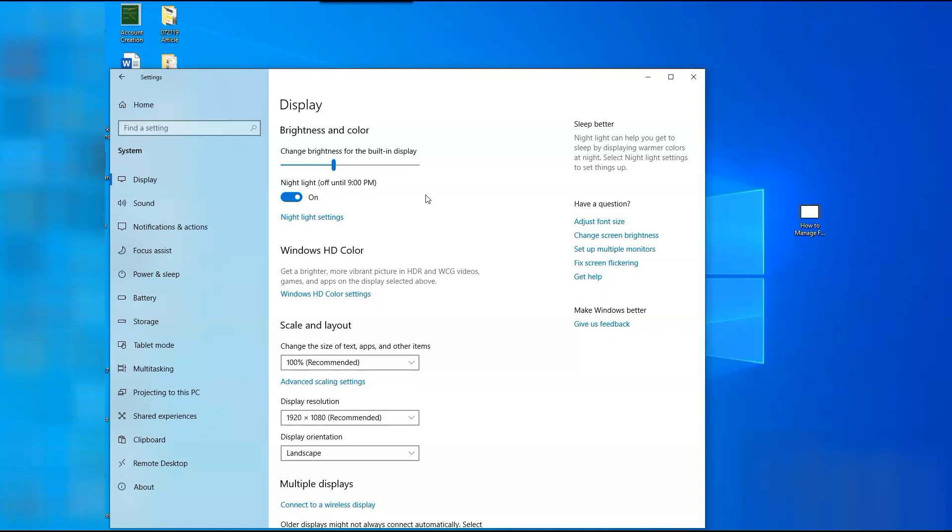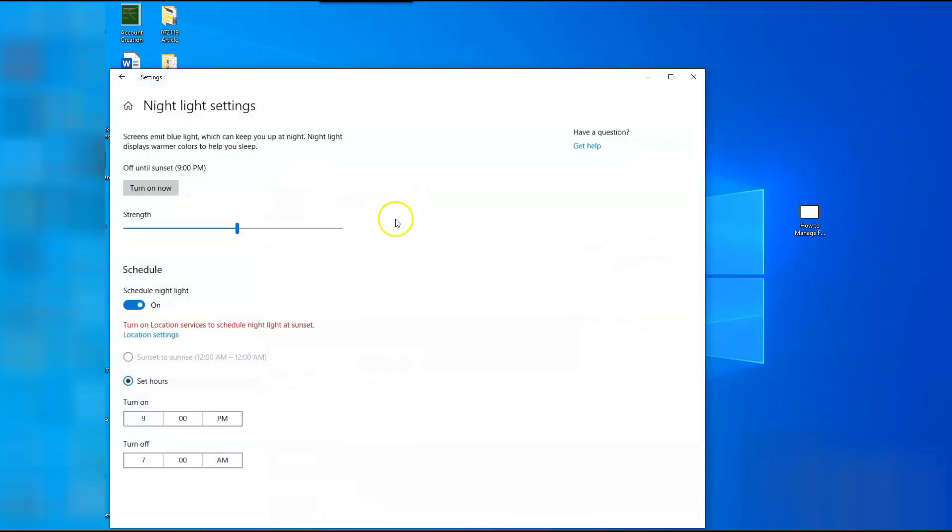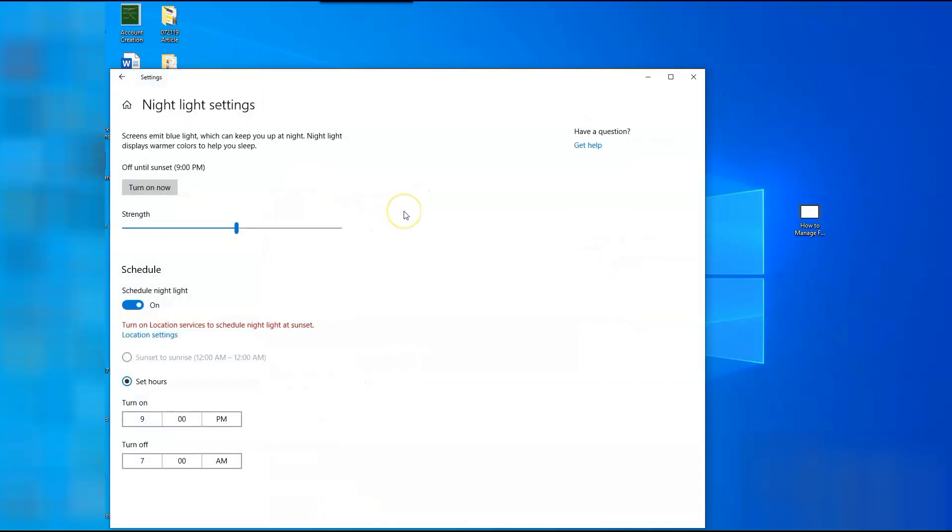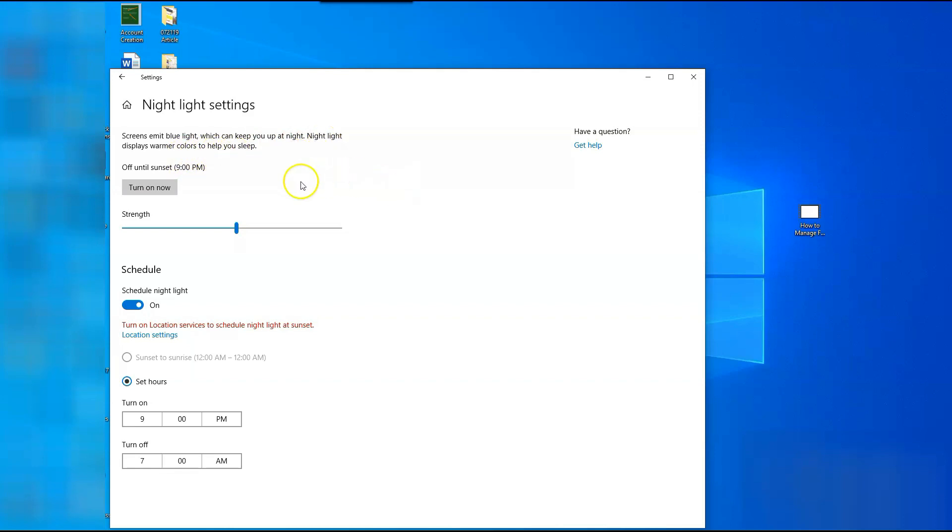So now we're under the Night Light settings. Right here you see it says screens emit blue light which can keep you up at night. Night Light displays warmer colors to help you sleep. And that's exactly what I was telling you at the beginning.